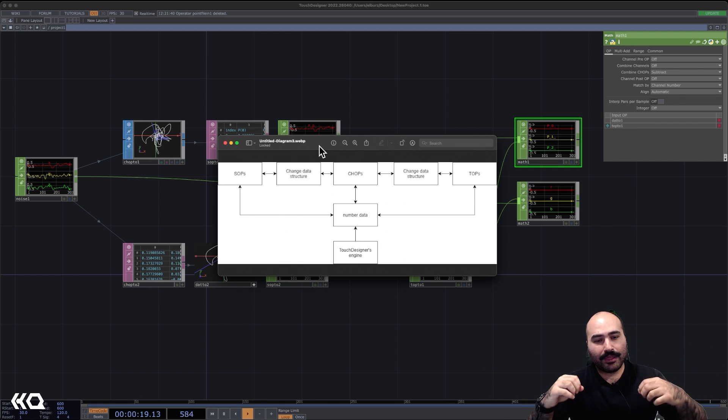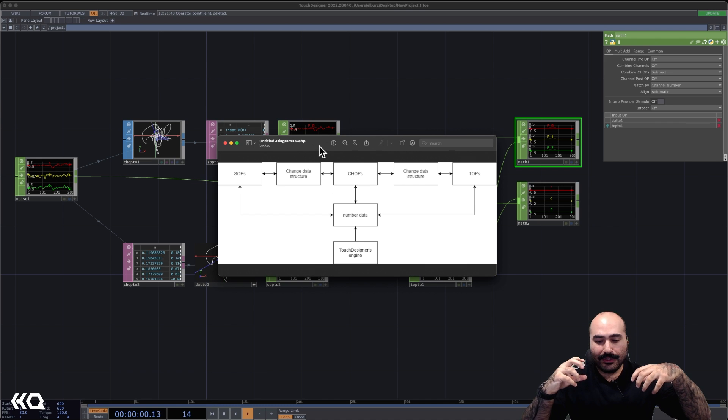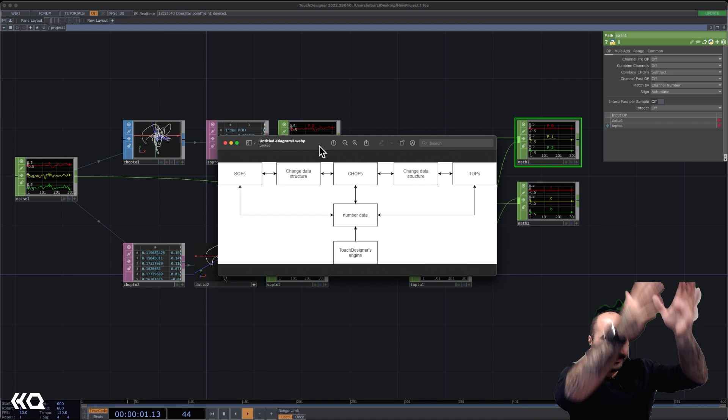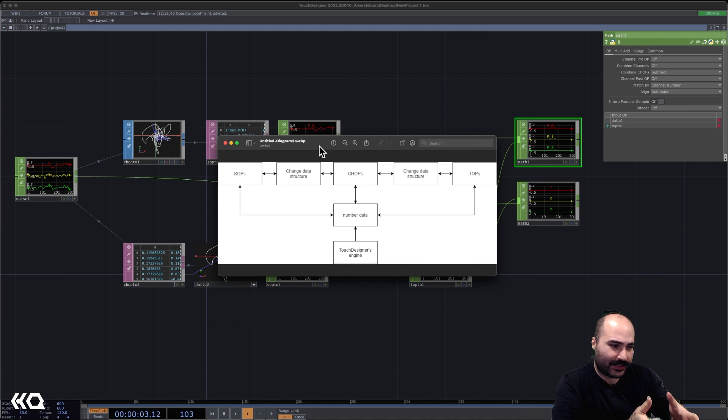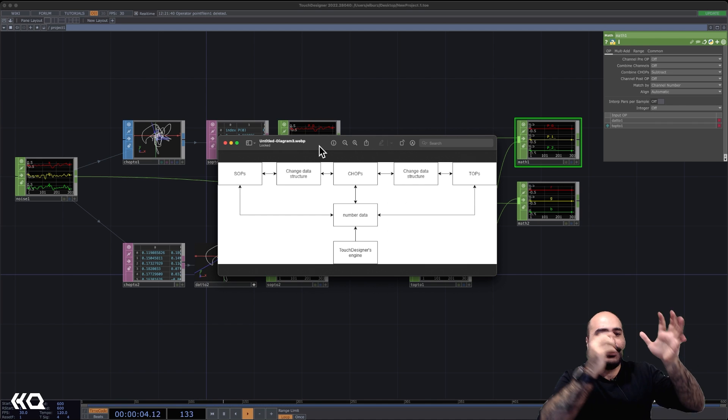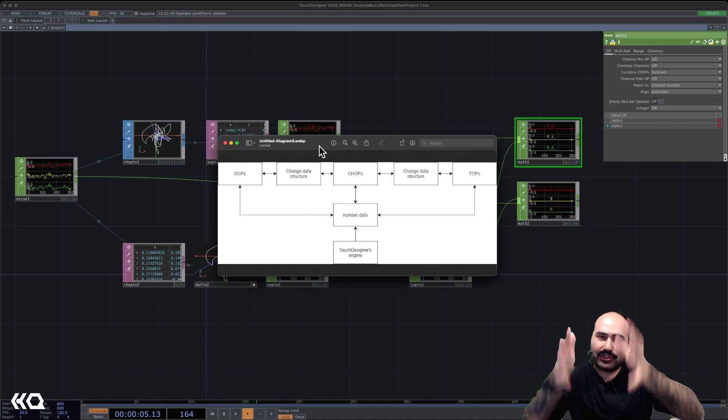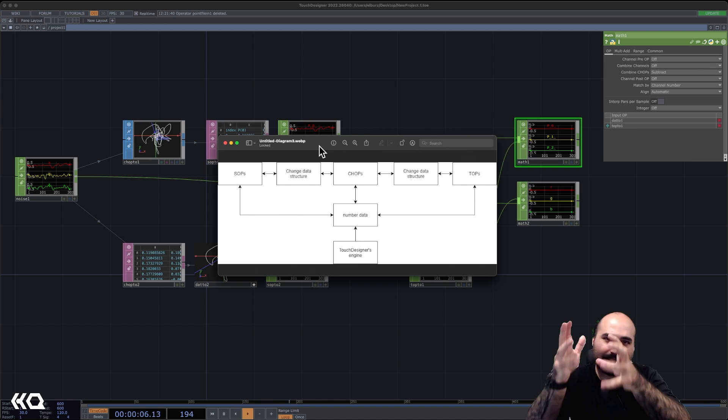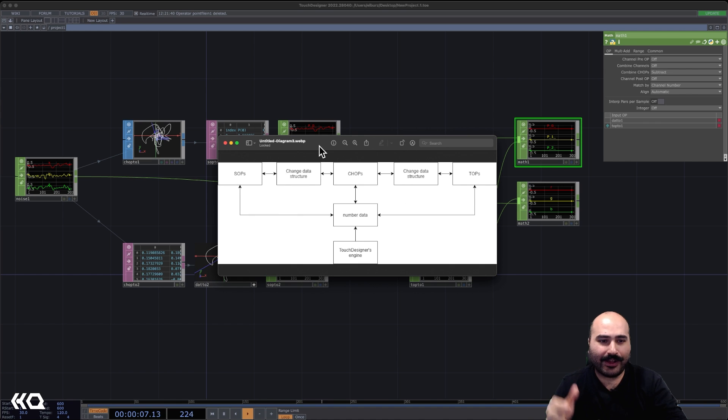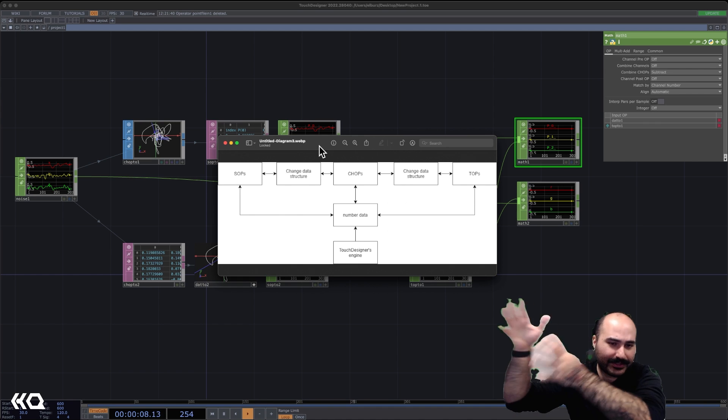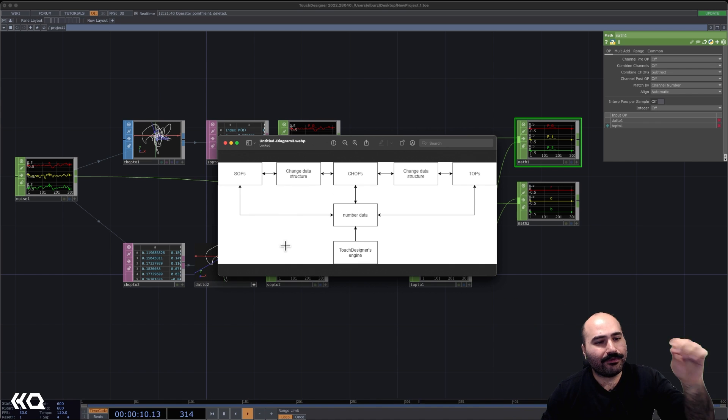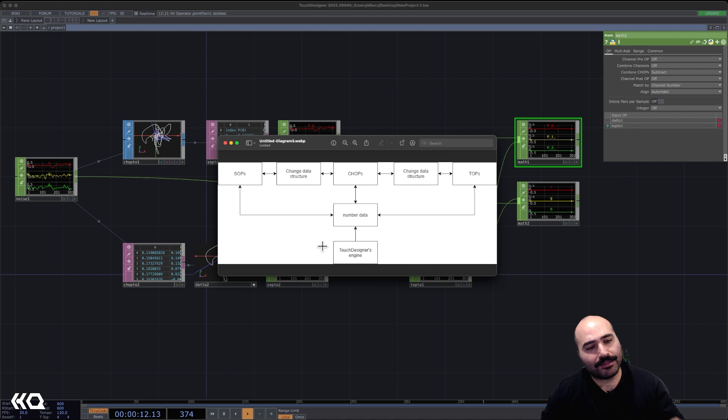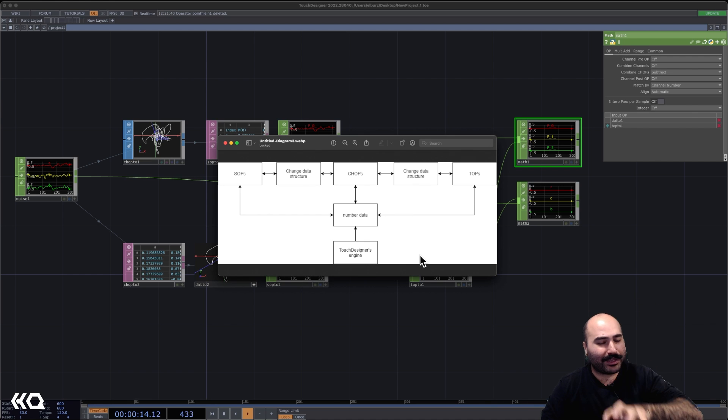So instead of thinking about these big silos where all the SOP data can only be processed by SOPs, and all the CHOP data must exist inside of CHOPs, and TOPs and DATs have their own things. If we start to think about it more in this kind of model, where essentially at the bottom, we have TouchDesigner's engine.